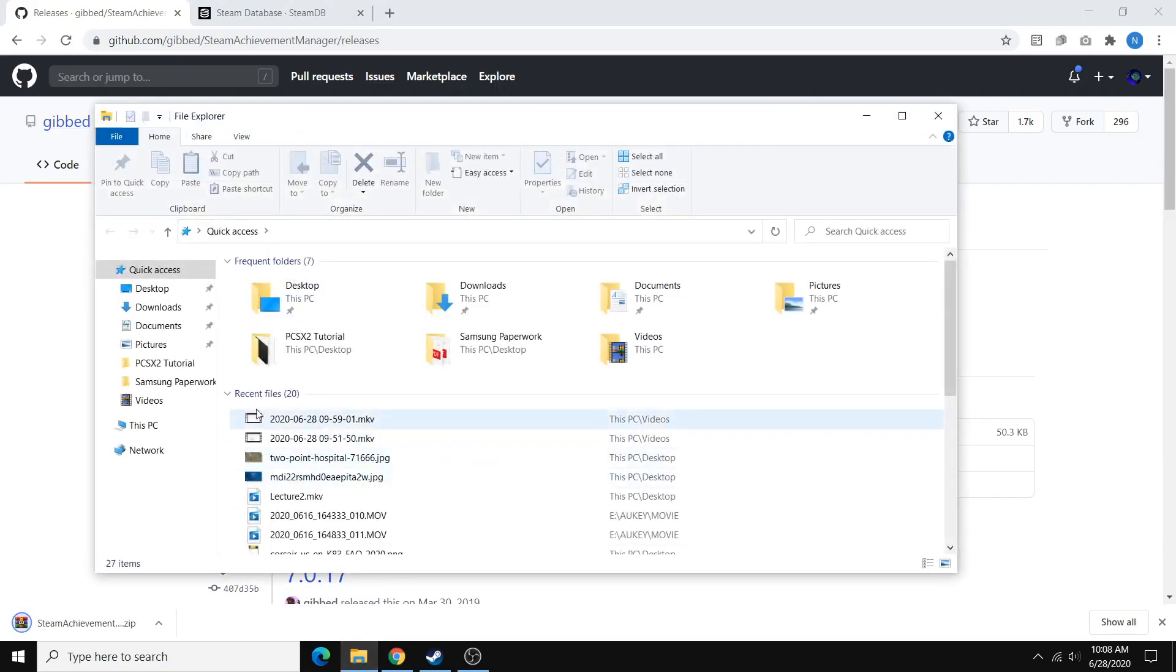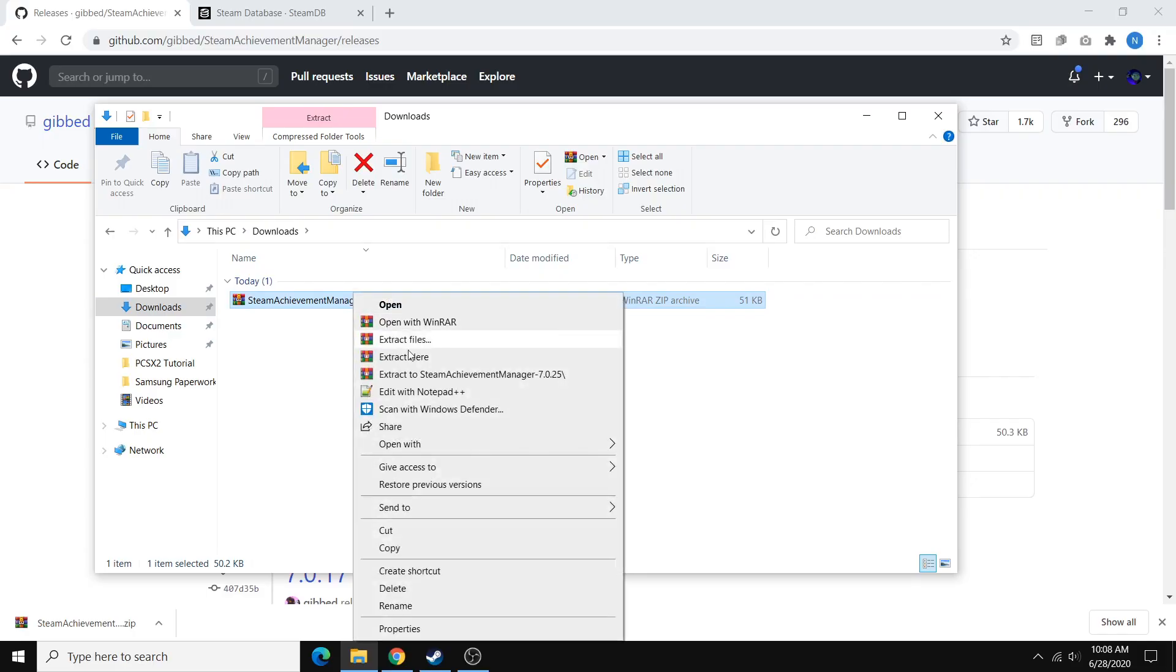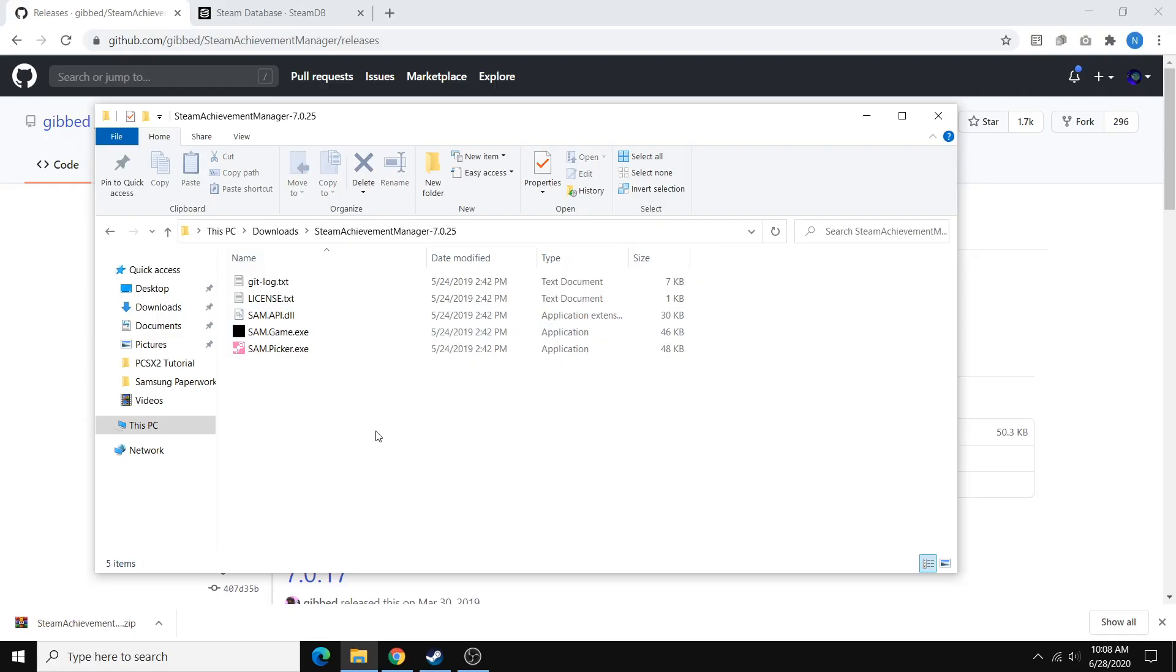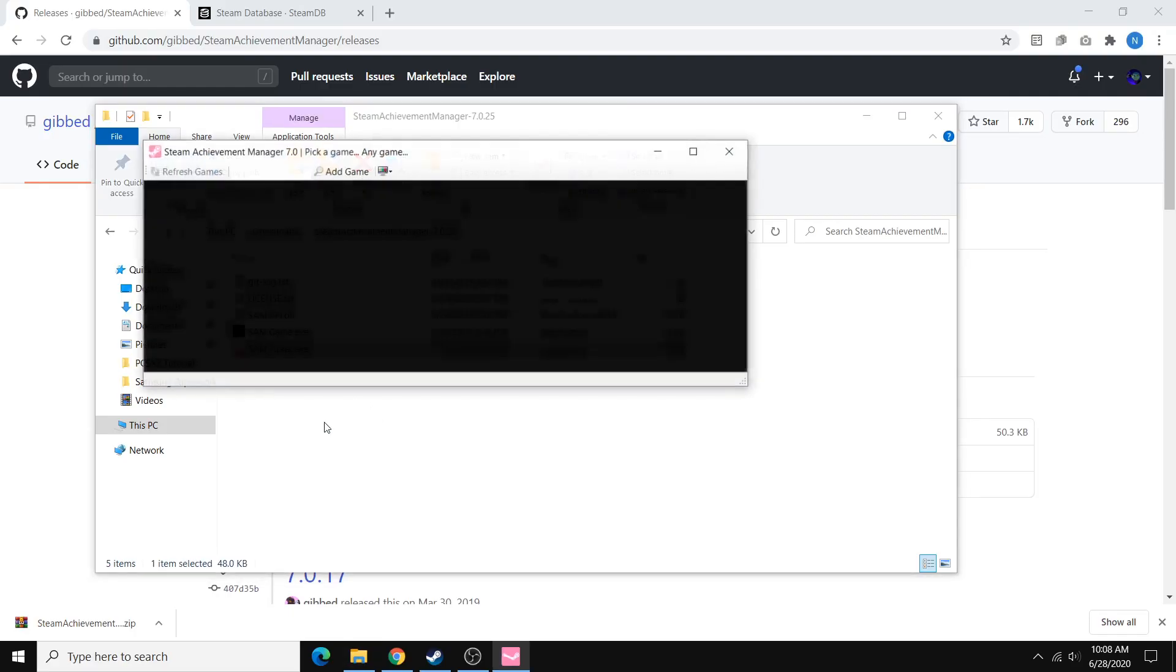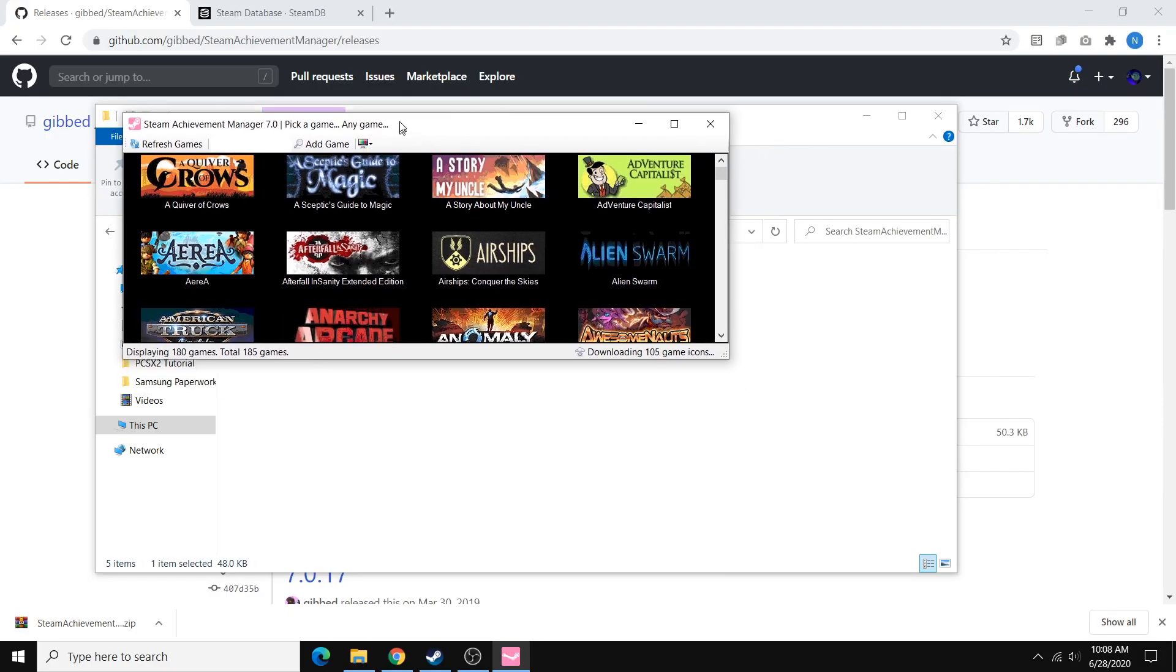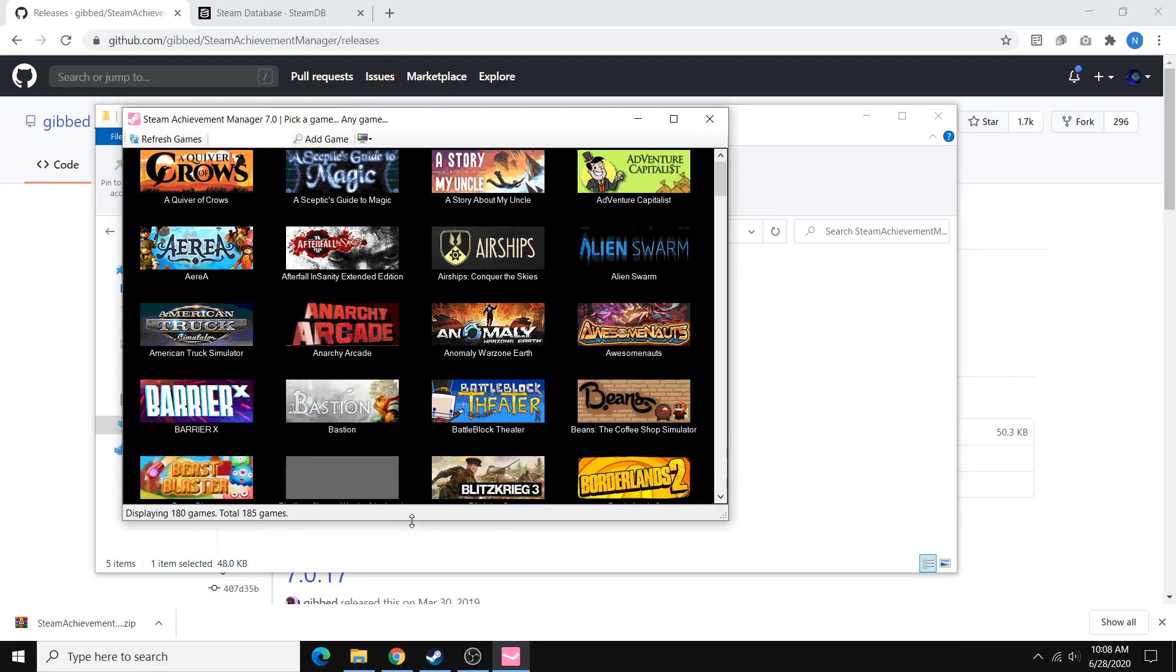So download's really quick, basically instant. And once it's done, just extract the files to a folder and go ahead and open that folder. And then just start the sam.picker.exe. And here you can see the main tool that we'll be using for this.